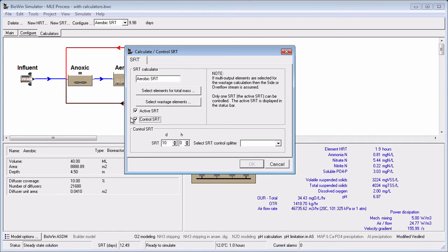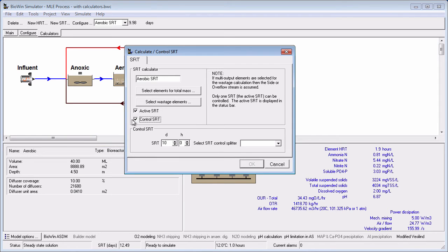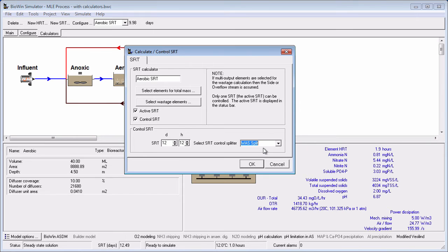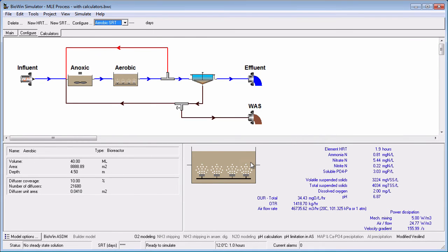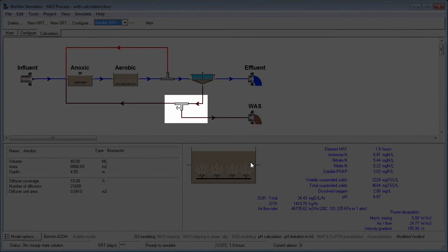Next, place a check in the Control SRT box. A control that allows you to specify the target SRT becomes visible. You can use the arrows to change the days and hours, or type values in directly. You need to tell BioWin which flow splitter will be used to vary the wastage flow. Select the splitter on your flowsheet from which wasting is occurring. Notice when you click OK, the flowsheet icon for the splitter will change to include a valve as a visual indicator that BioWin is controlling the steady state waste flow.